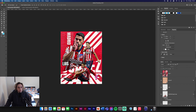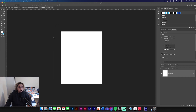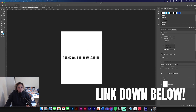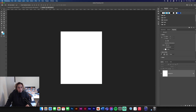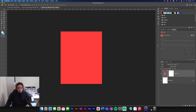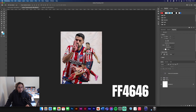First things first, you're going to need to make a new document — 1080 by 1350, portrait style, white background. Make sure your resolution is on 300 as well. Next thing you need to do is download some of the images I've left in the link below. Download the texture pack and you'll have the images and textures. We're going to get a solid color on our background and go for a light red — the hex code for that is FF4646.